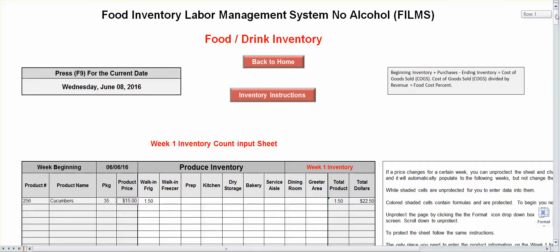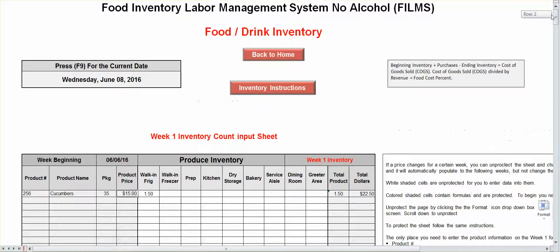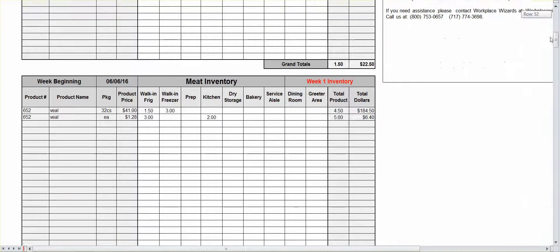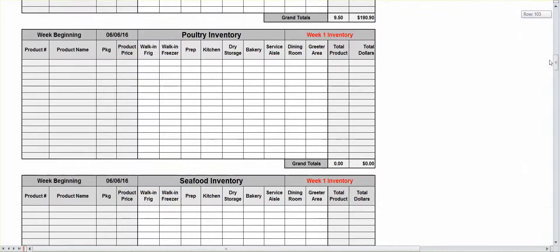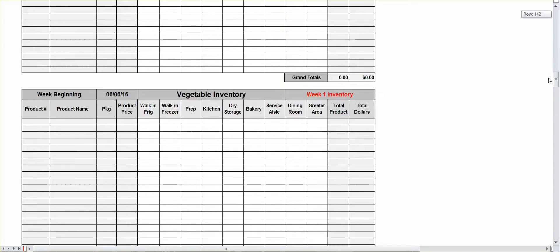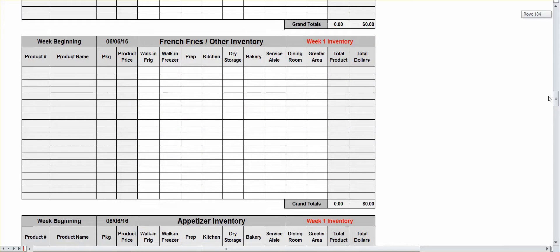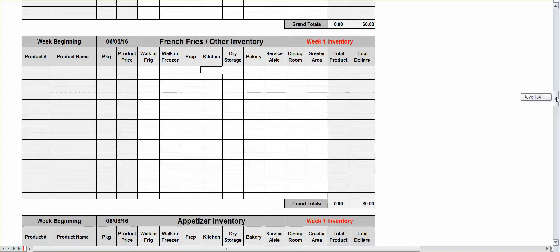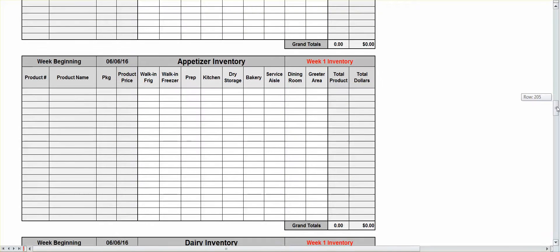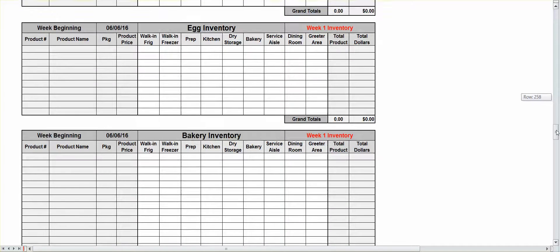Now these sheets are category, meaning they're broken down, produce, meat inventory, poultry, chicken, seafood, vegetables, french fries, other tater tots it could be. It could be onion rings, potato skins. Okay, so you've got your appetizers, you've got your dairy, your egg inventory, your bakery inventory.